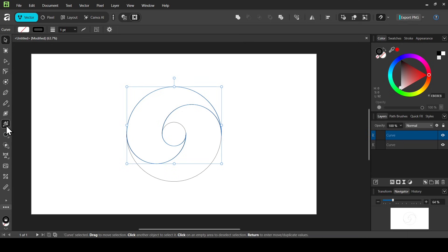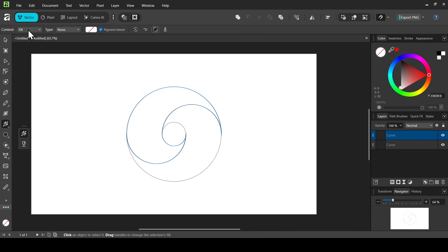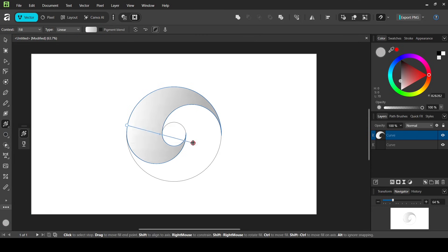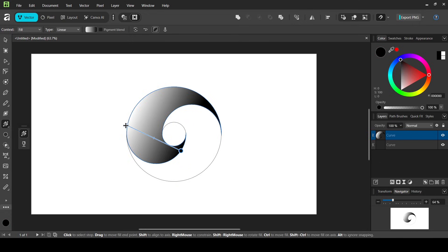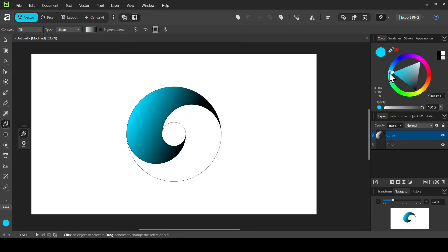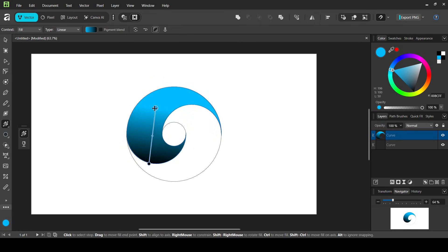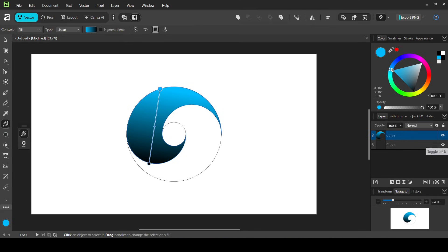Select the first shape, then select the fill tool. Set the context to fill and change the type to linear. Drag to position the gradient, change the first color stop to black, and adjust the other color stops. Leave the gradient adjusted as needed.